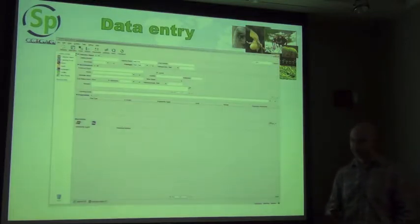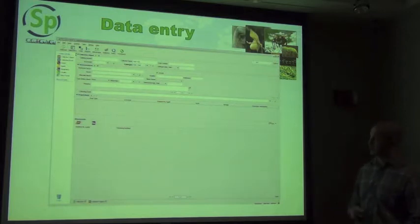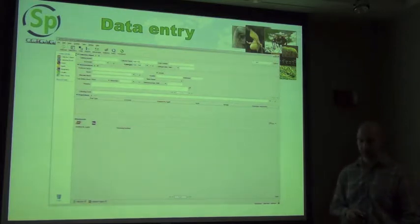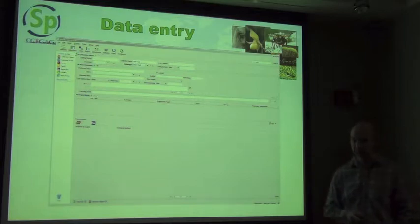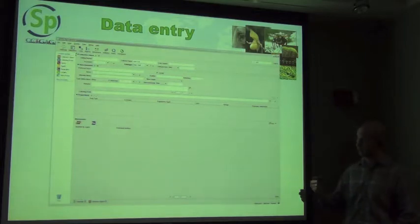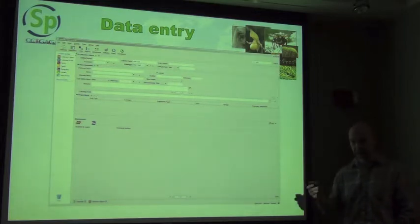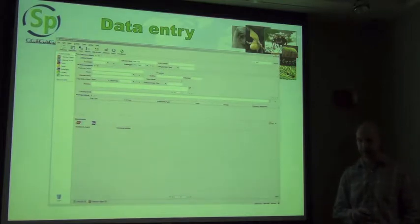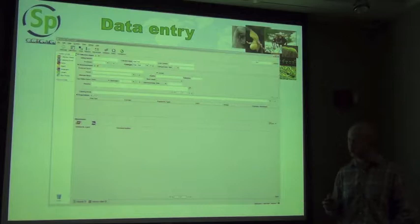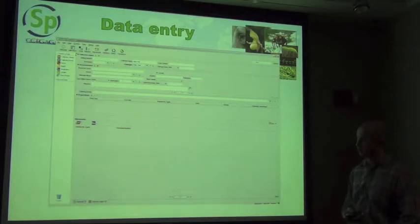When you get to data entry, this is what a simplistic form looks like in Specify. These forms are completely malleable — you can add fields, remove fields, move them around, change the captions, and change the way different sub-tables of information are displayed for your particular collection and scenario.